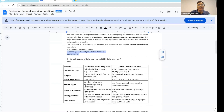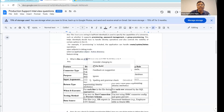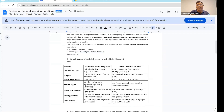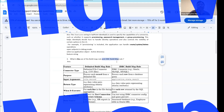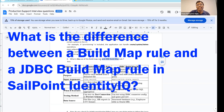Next: what is the use of Build Map Rule? And after that, what are the differences between the JDBC Build Map Rule and the Build Map Rule in the Delimited File? Those are the two questions. What is the use of Build Map Rule — that is one question. And the next question is: what are the differences between the JDBC Build Map Rule and the Delimited File Build Map Rule?